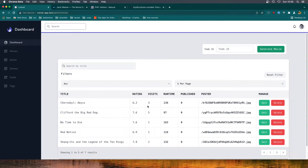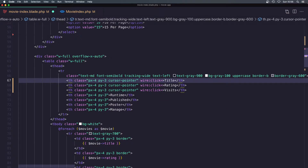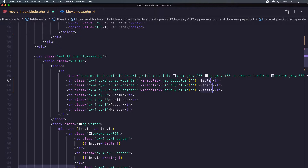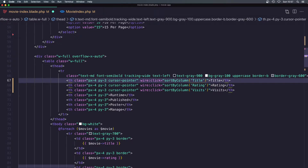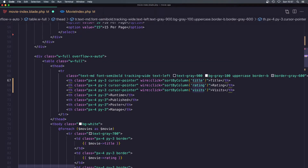On the title column I want to make a wire:click that's going to hit an action — I'm going to call it sort_by_column — and we are going to add the column name here. I'm going to copy the column name and paste it, and we also need to format it to lowercase.